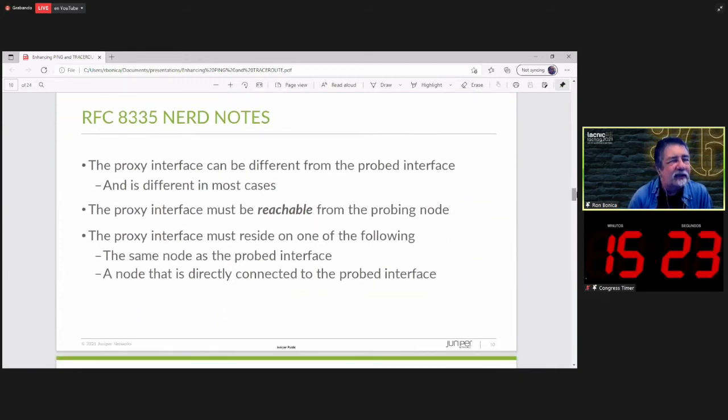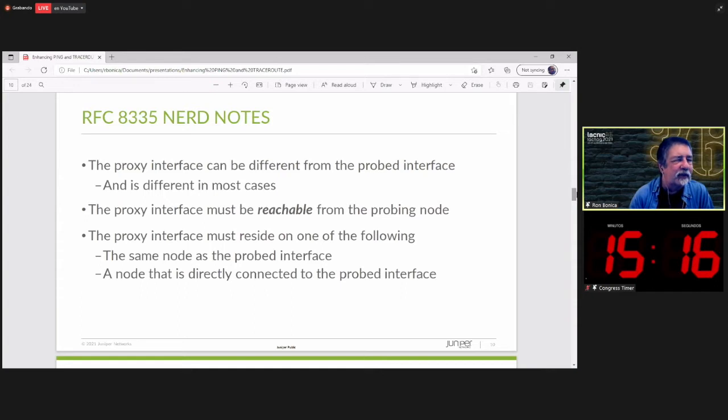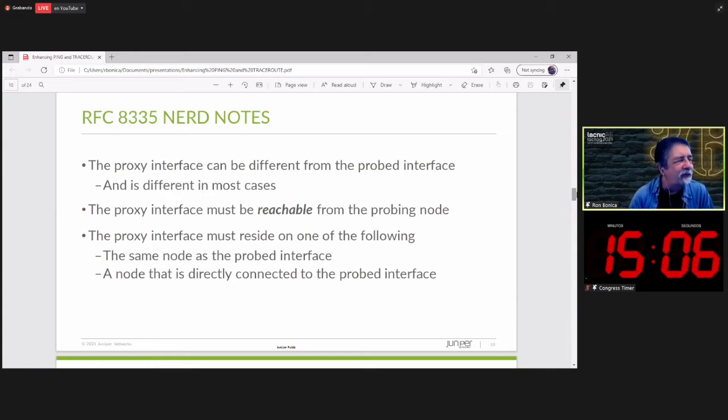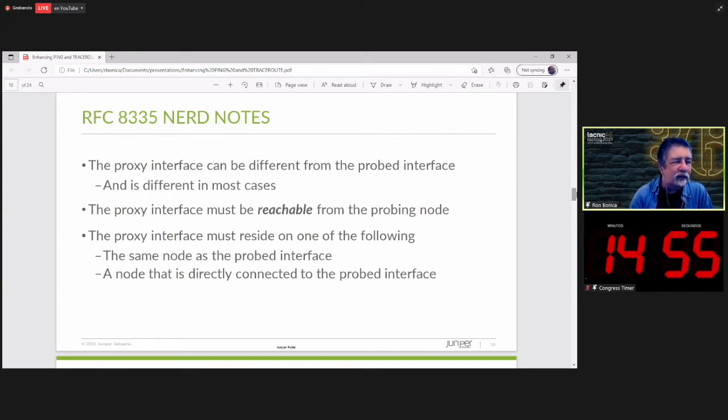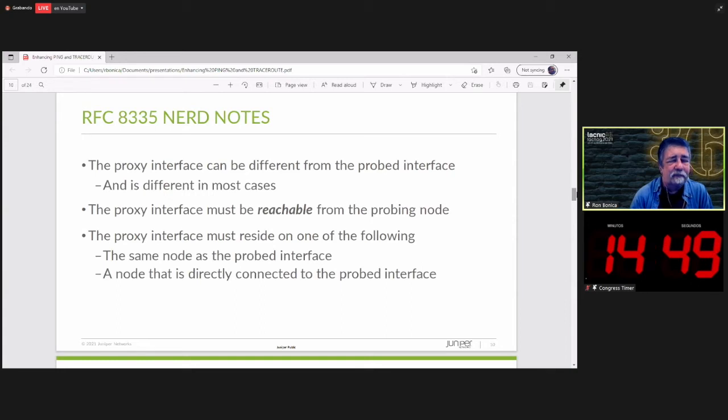Some notes on how this works, this extended ping. The proxy interface can be different from the probed interface. And in fact, it almost always is. The proxy interface must be reachable from the probing node. In the example we gave, it was the loopback interface. And it must be reachable from the probing node. The proxy interface must reside on the same node as the probed interface. That's generally the case. But it might be directly connected to the probed interface too.